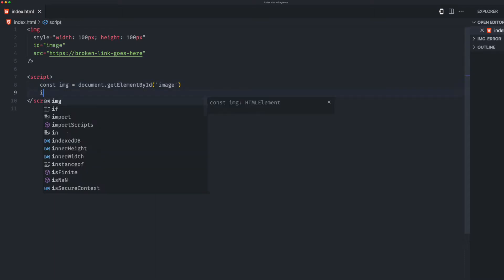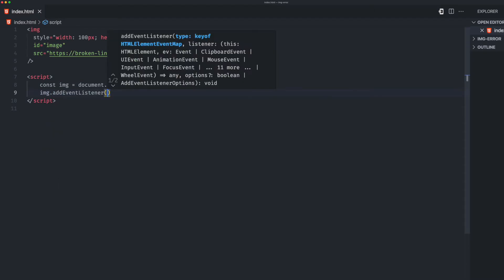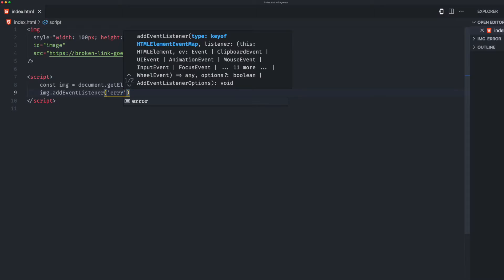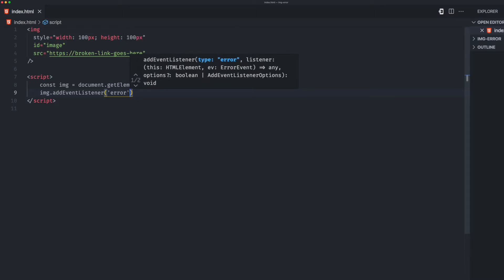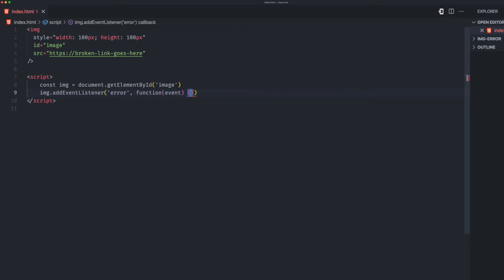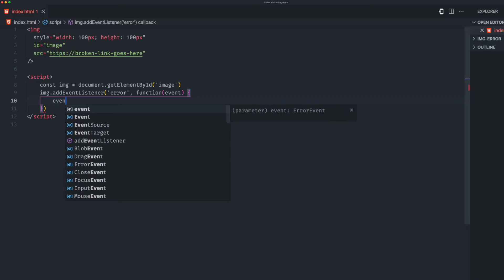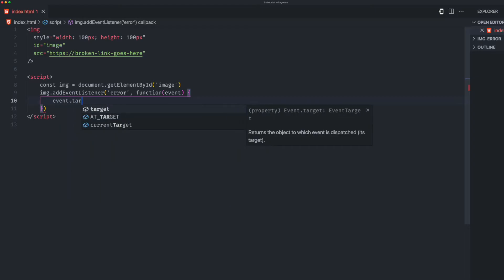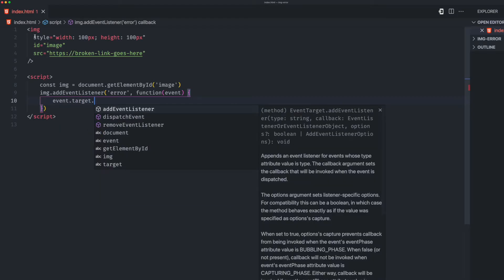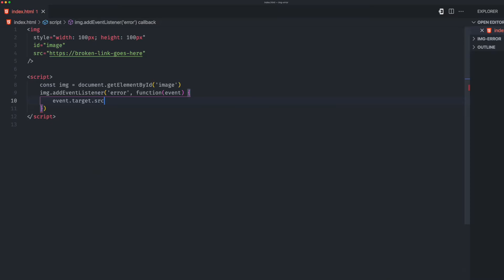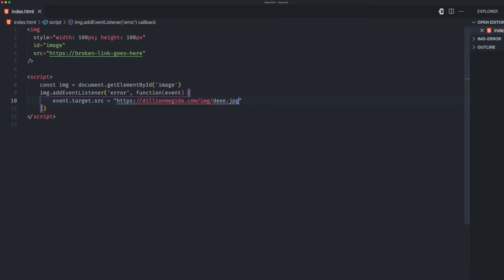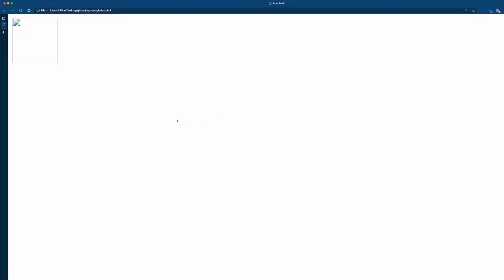Then we're going to add an event listener and we would listen to the error event. Then we can use the callback with this event to update. So event.target would target this image tag and then we can update the src to be this. This is an image from my website.